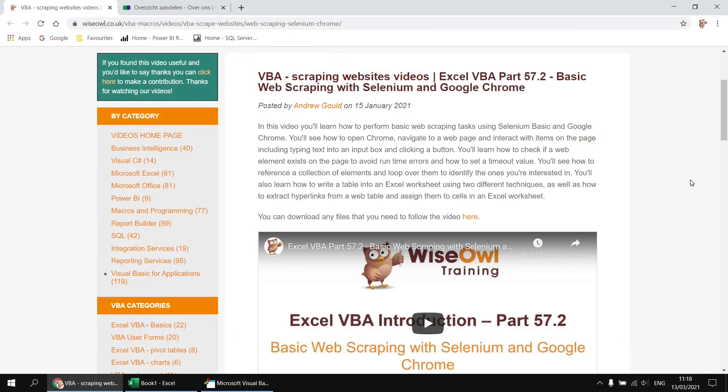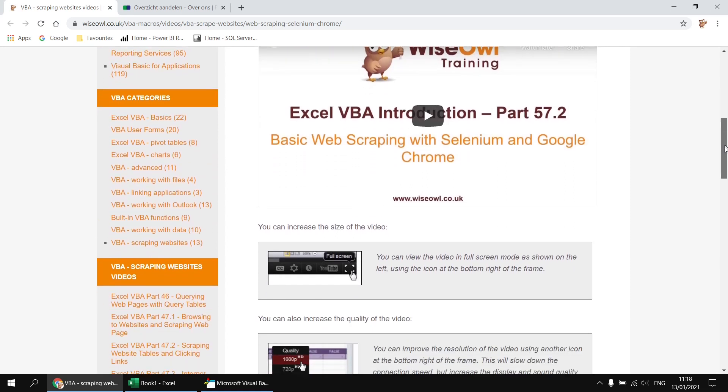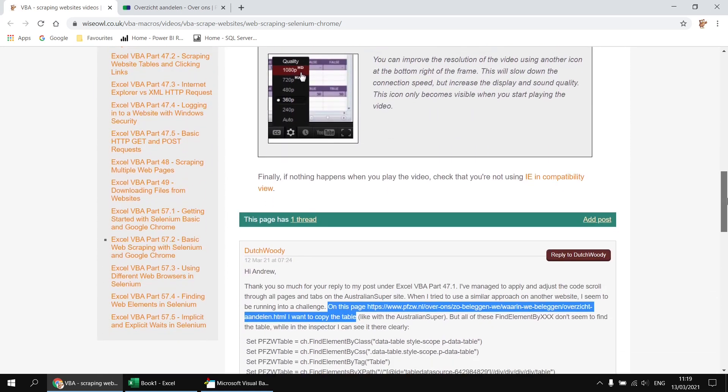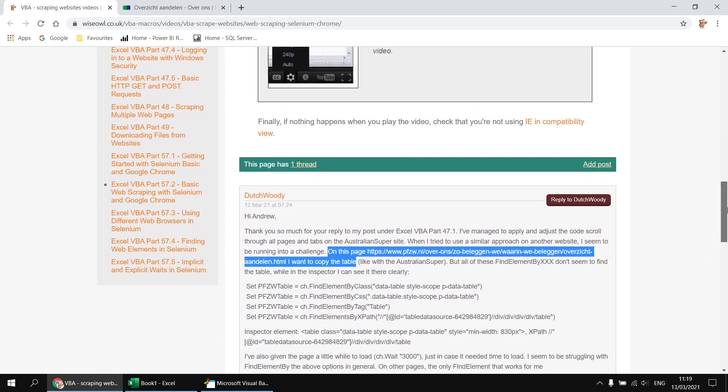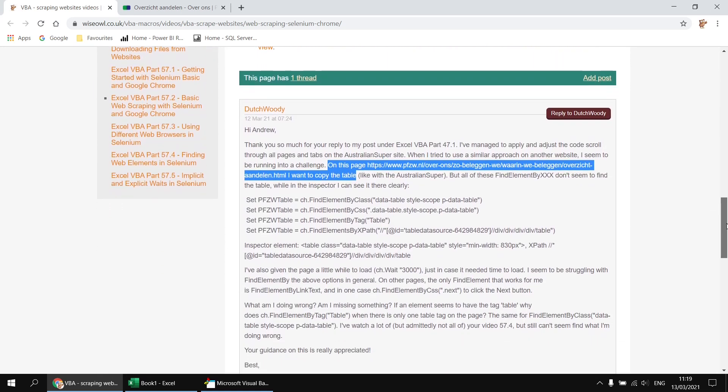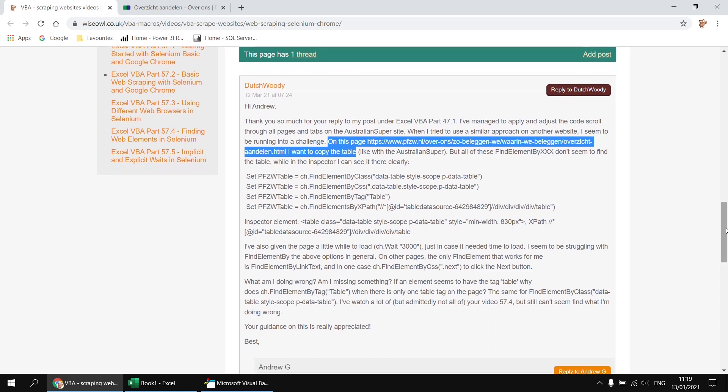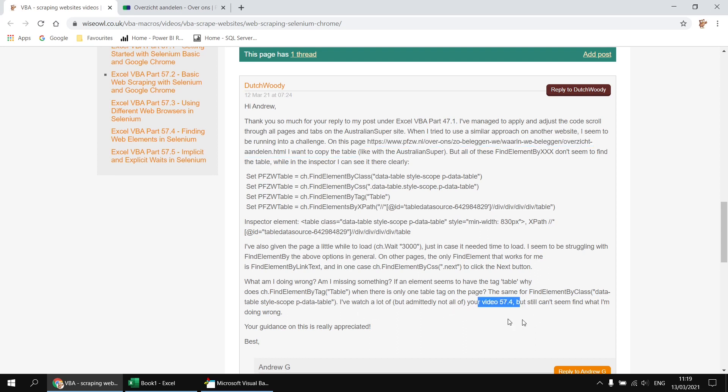This question appeared on the Wyzell website on a video about basic web scraping with Selenium and Google Chrome. We tend to get quite a lot of questions on this set of videos, as you might expect, and the nature of the question wasn't entirely unusual. Someone was just having a bit of trouble finding the correct element on the particular page they were trying to scrape, and clearly somebody has taught you well in a different video.